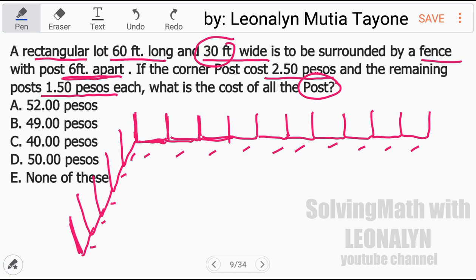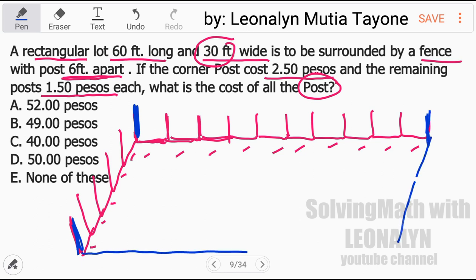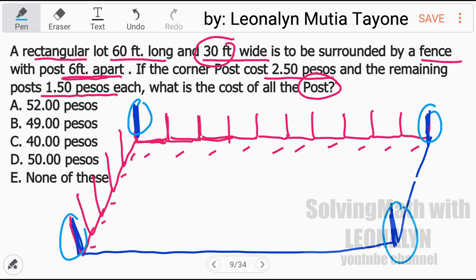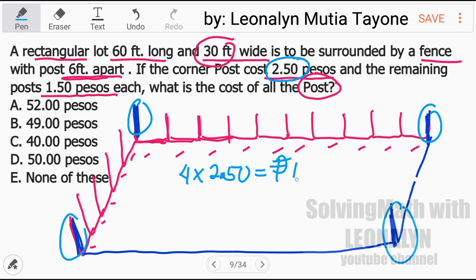Each post is 6 feet apart. These are the corner posts — we have 4 corners in total. So 4 corner posts times 250 pesos equals 10 pesos.